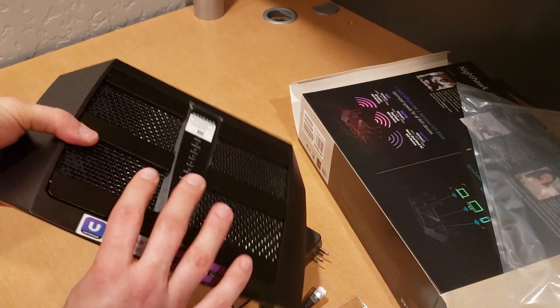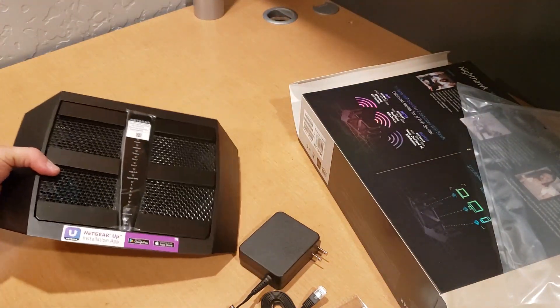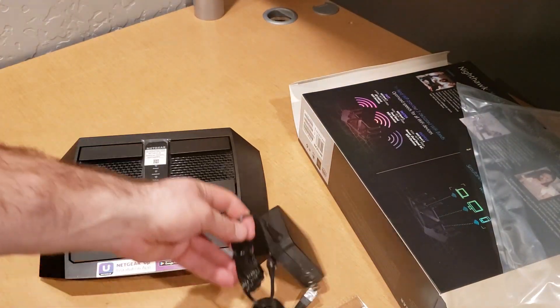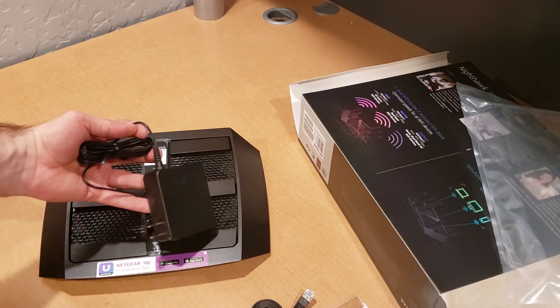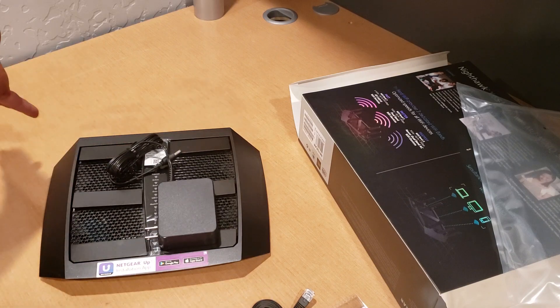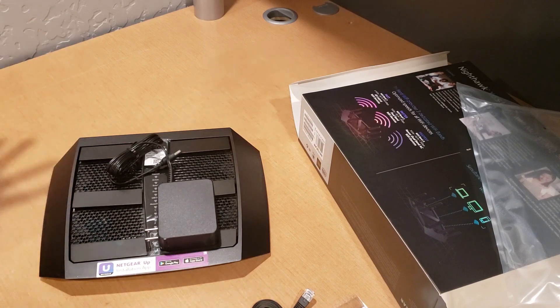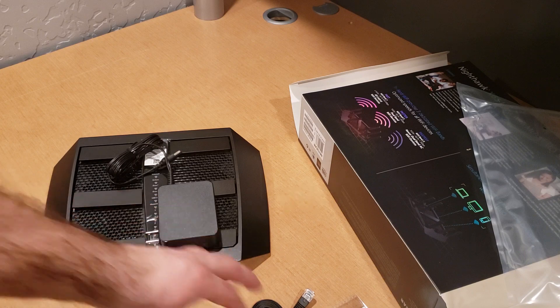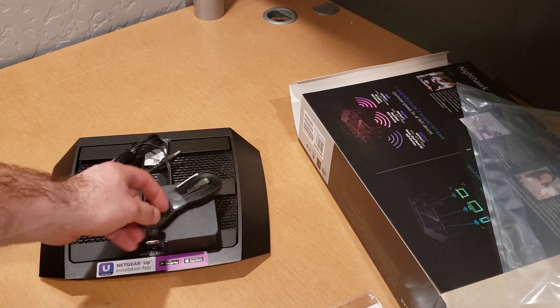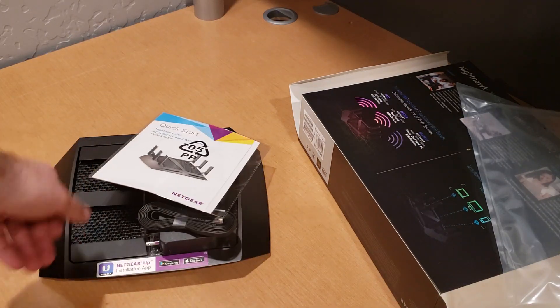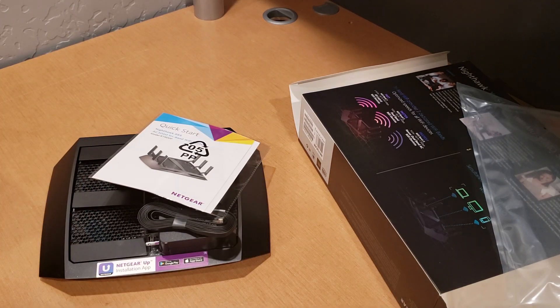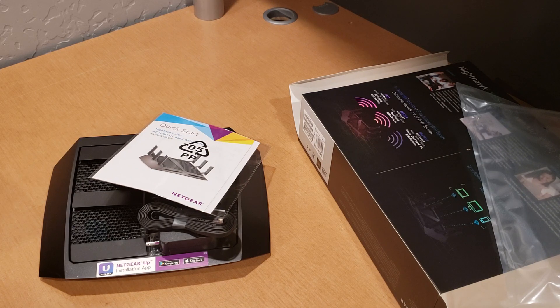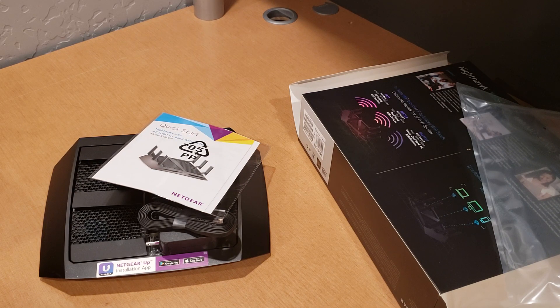That is just a quick unboxing video to show you guys the router, the Nighthawk X6S, the power, the ethernet cable, and the reading information. That's all it comes with. Hope you guys enjoyed this quick unboxing video. Thank you guys for watching.